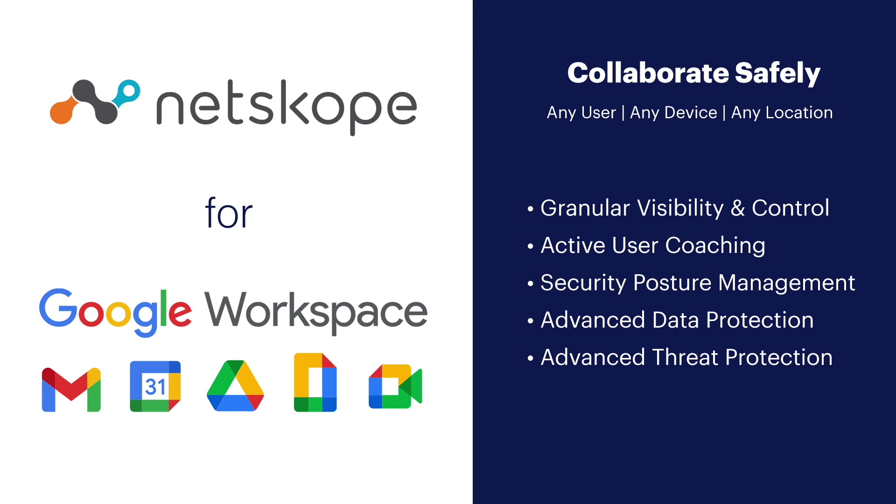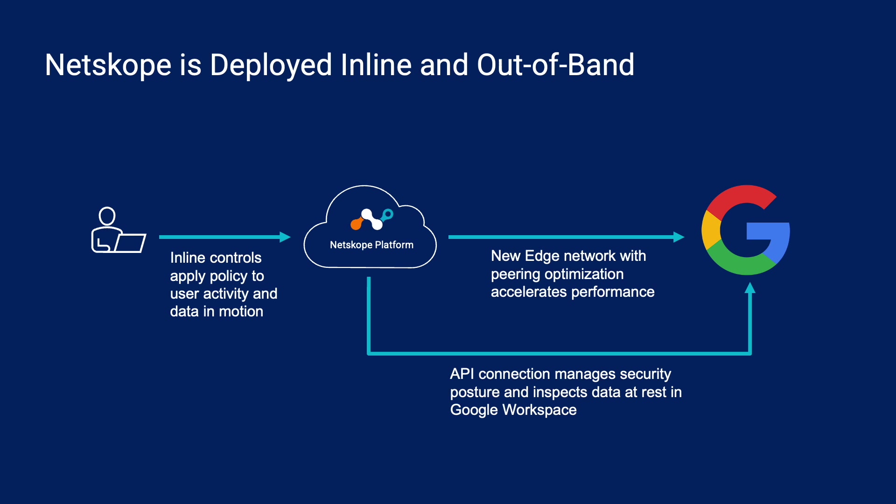Hi everyone, this is Bob from the Netscope team and I'd like to demonstrate how Netscope enables safe collaboration in Google Workspace. The Netscope platform provides advanced capabilities that protect data, defend against threats, and ensure users have fast and secure access to Google Workspace's collection of productivity and collaboration tools.